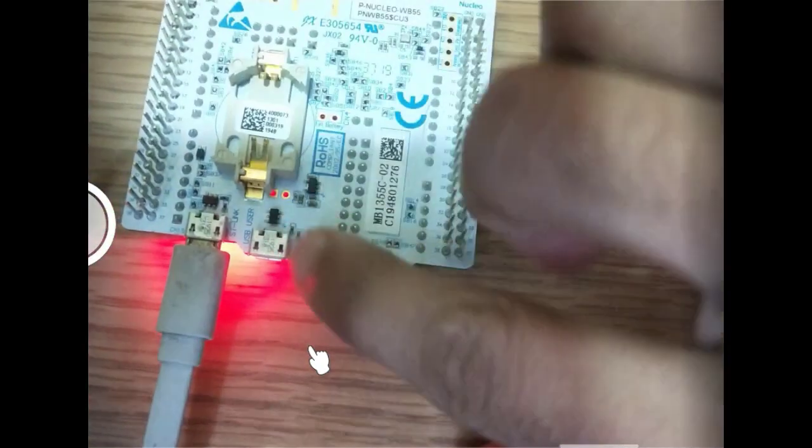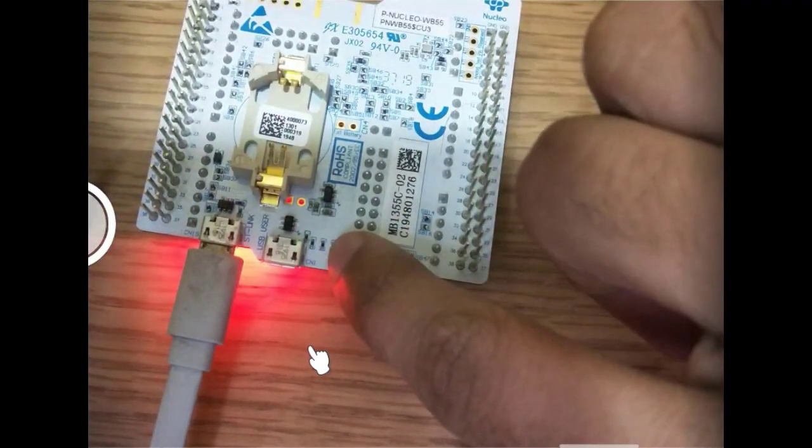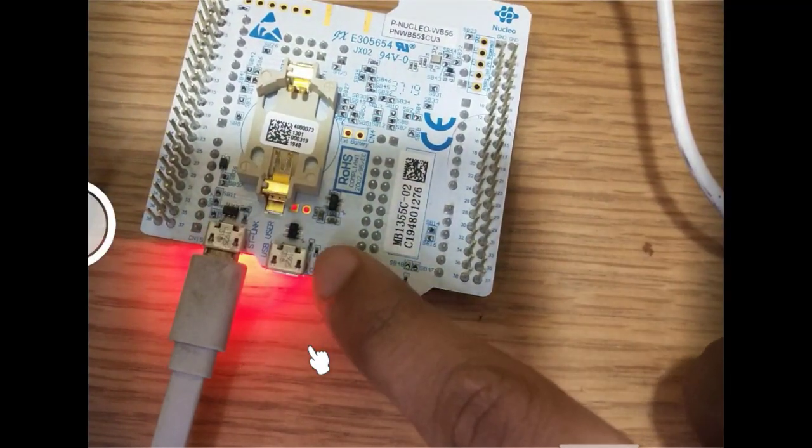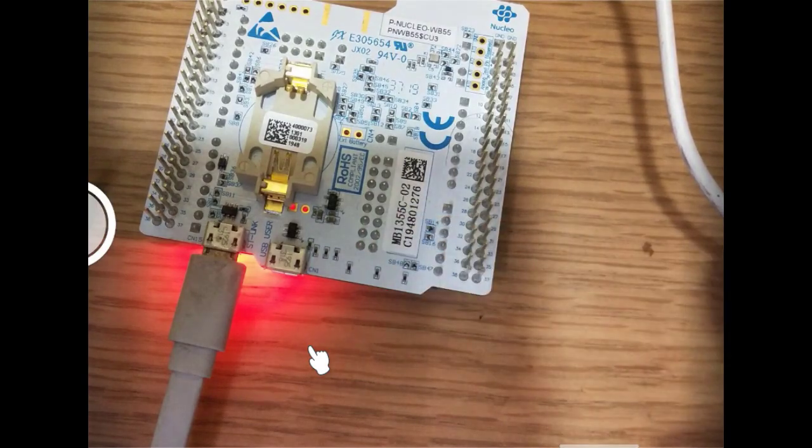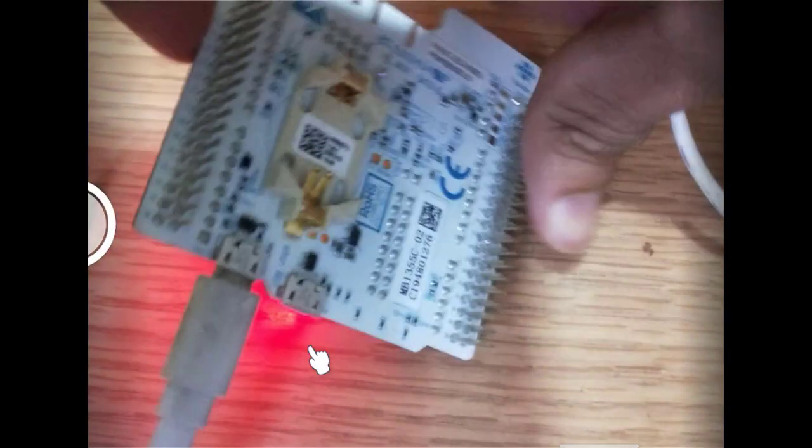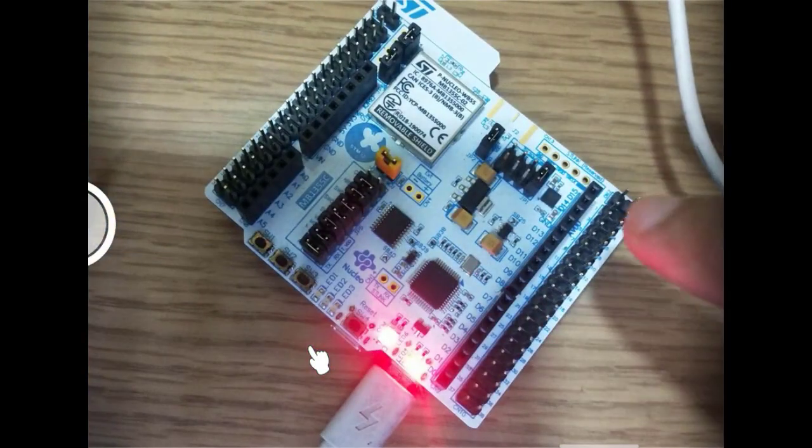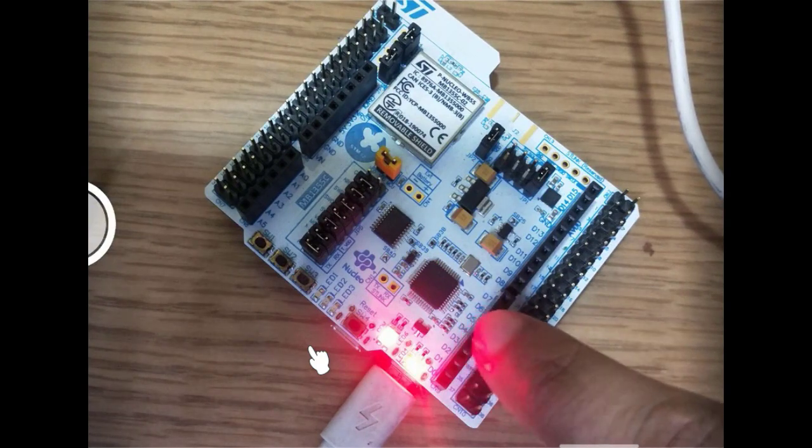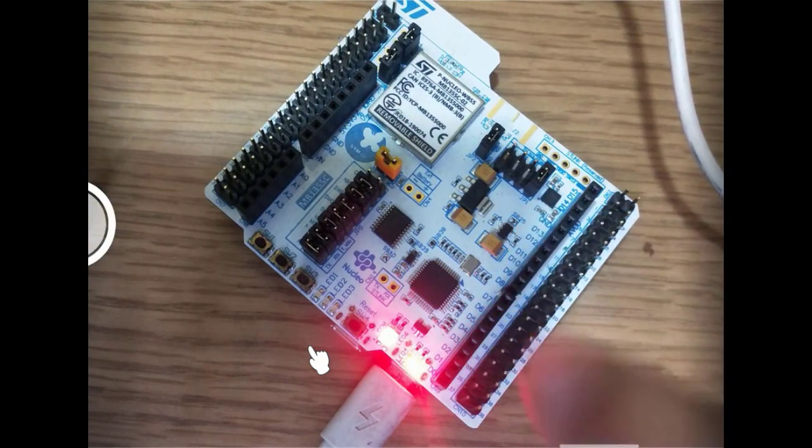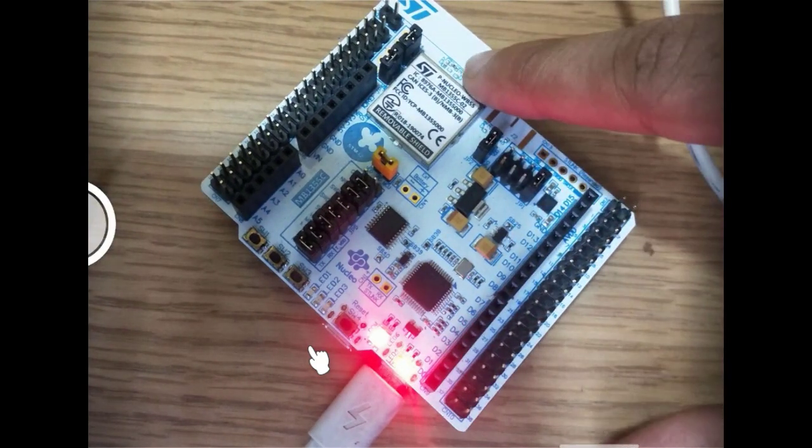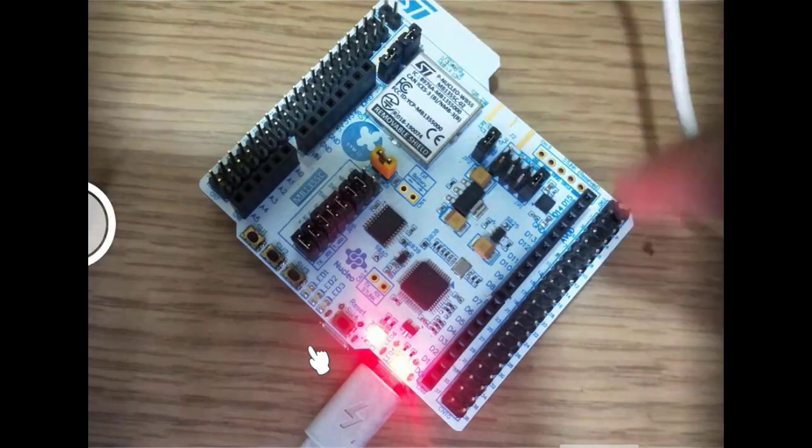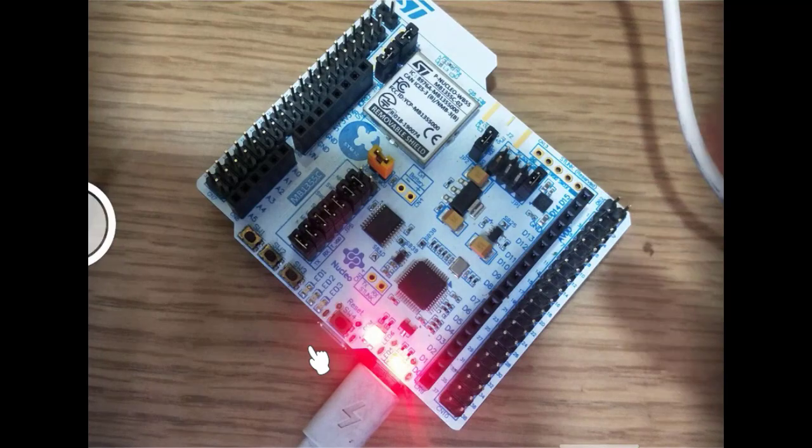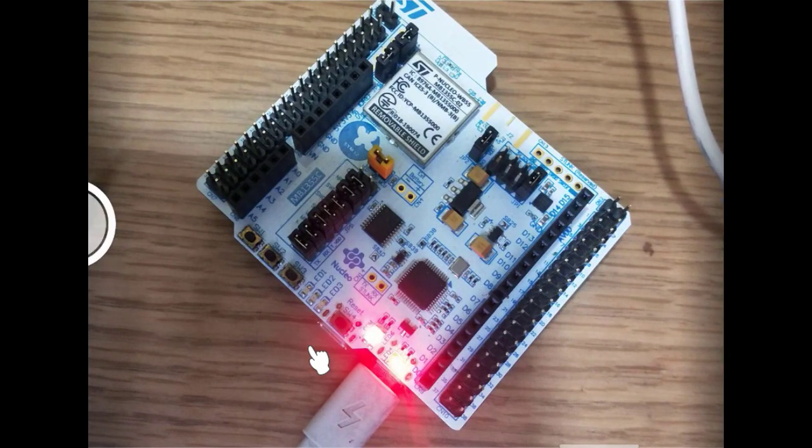We have here two USB connectors: one is for ST-Link debugger, and another one is for USB user, which is the inbuilt USB peripheral. This Nucleo board has the onboard debugger. This section is the ST-Link V2.1, which is the in-circuit debugger. This is our STM32 WB IC, and all these are the jumper header pins for connecting to our GPIO pins and peripherals of the microcontroller.